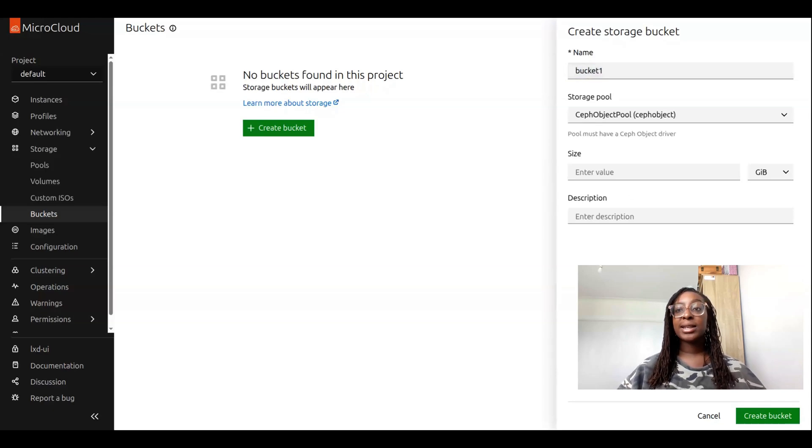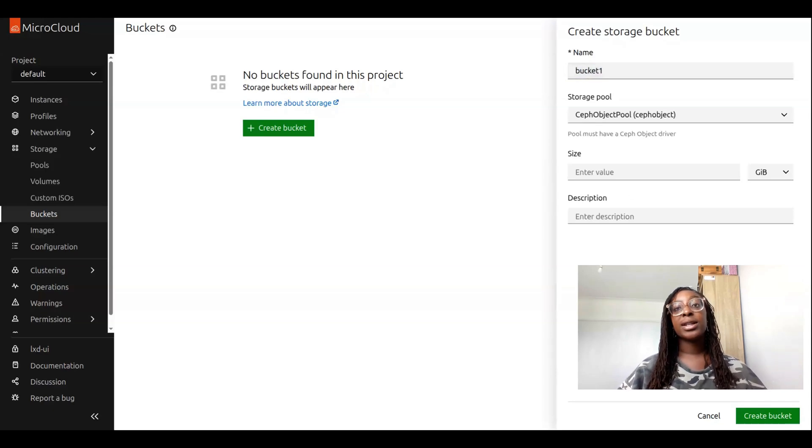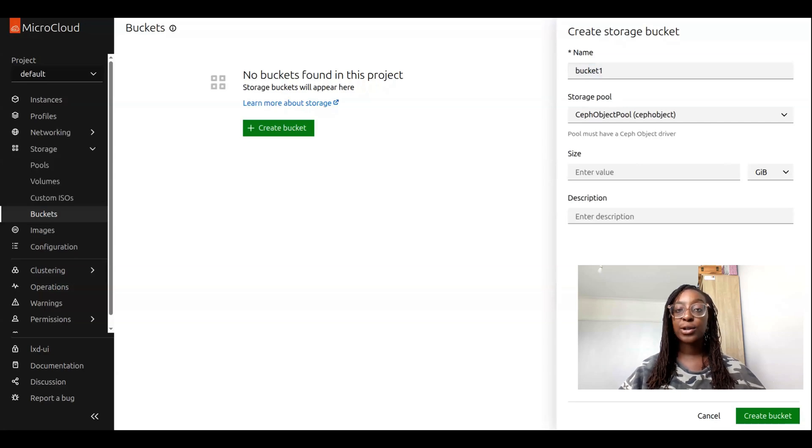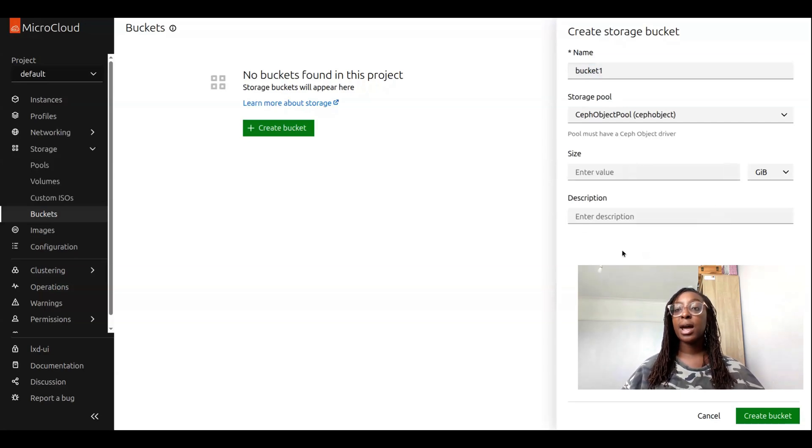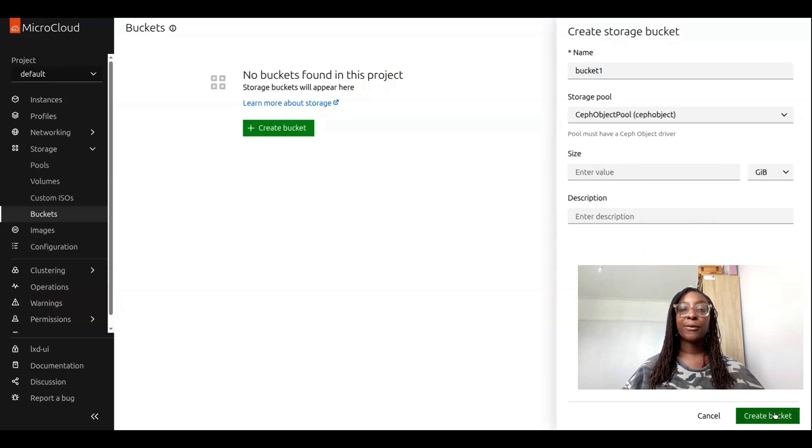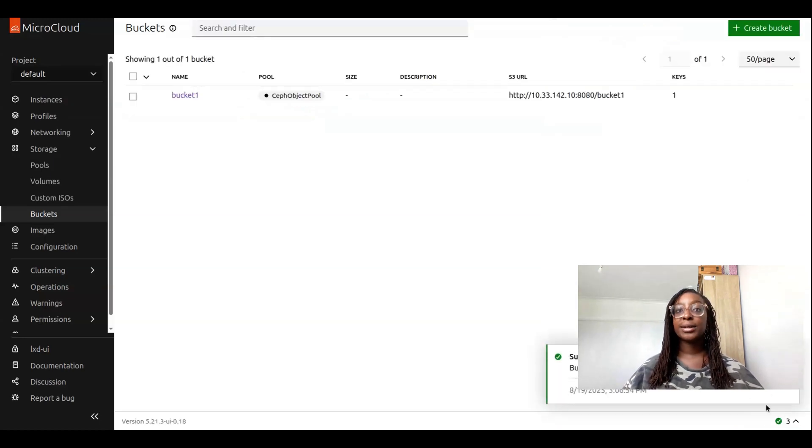I'm going to call this bucket one. Within LXD 6.5, you do need to use a Ceph object storage pool, and there are details on how to set up a Ceph object storage pool in the LXD documentation. I can also add a size and description to my bucket, but for now, I'm just going to skip that. Let's create our bucket.